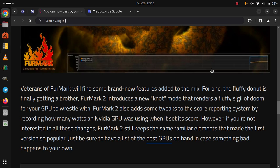However, if you're not interested in all these changes, FurMark 2 still keeps the same familiar elements that made the first version so popular. Just be sure to have a list of the best GPUs on hand in case something bad happens to your own.